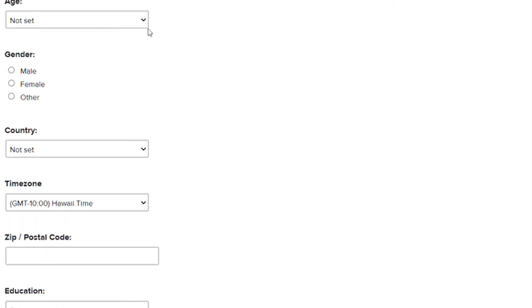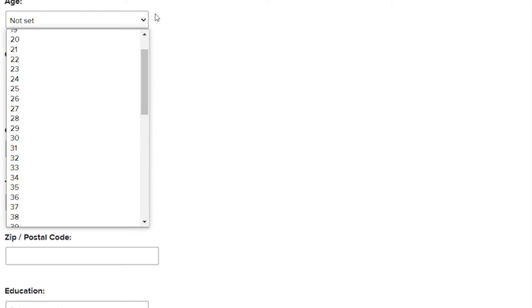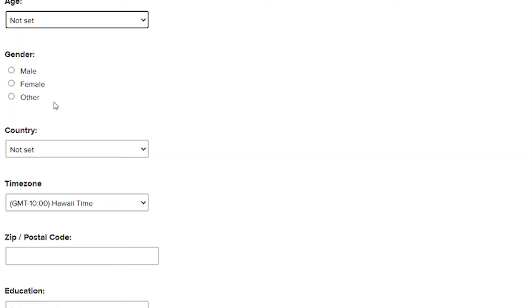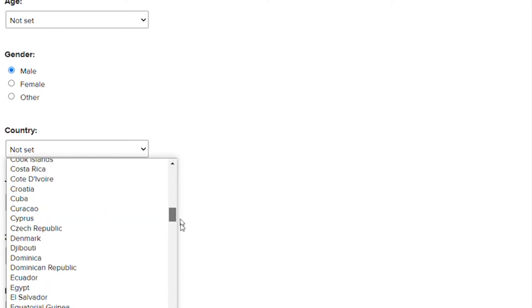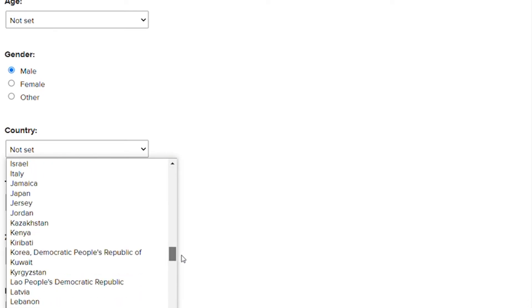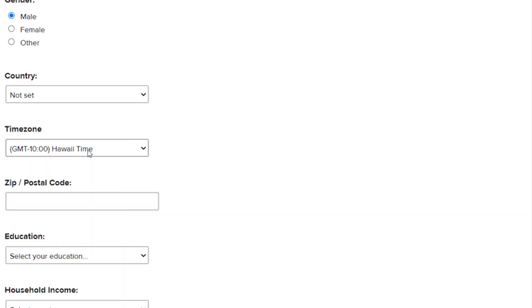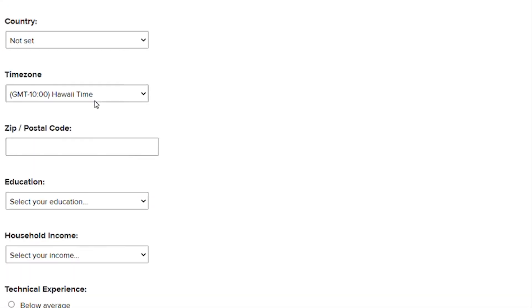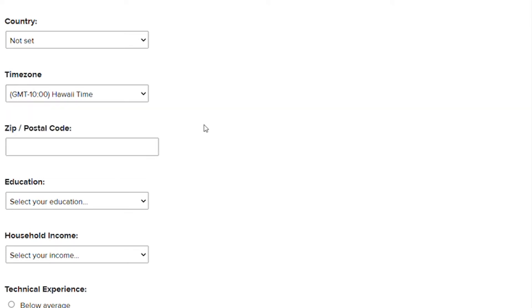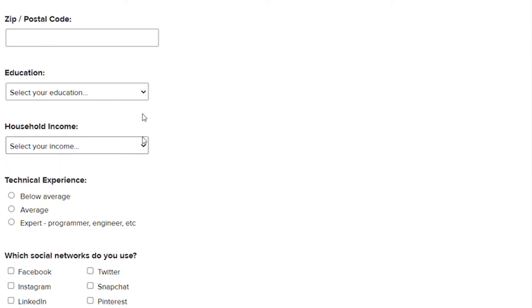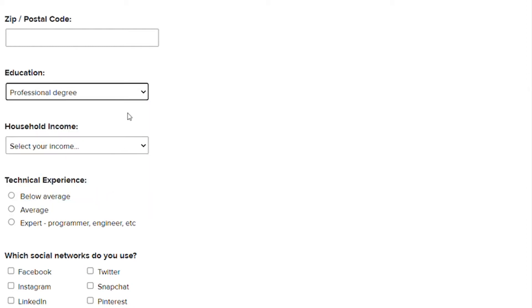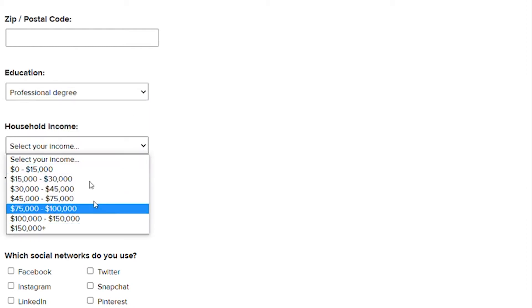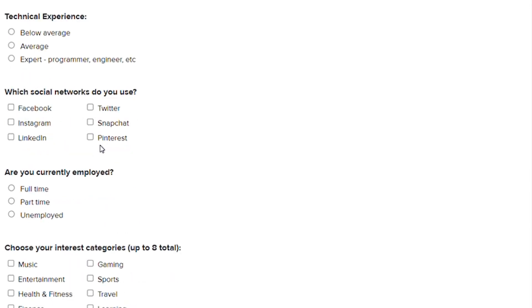Let us now move on to the next question for your age. Simply click on this down arrow and select your age, followed by your gender. Simply select the country from which you are coming. As you can see, they are basically accepting people from all over the world. So once you've picked your country, all you have to do is select your time zone, zip code, and educational background. For me, I chose a professional degree, and for family income, you may choose whatever income you already have. Moving on to the next question concerning technical experience, I propose that you select either average or expert so that we can have more possibilities.